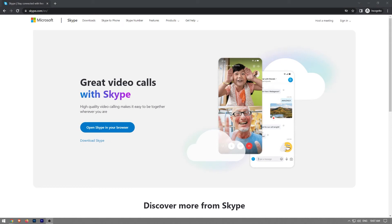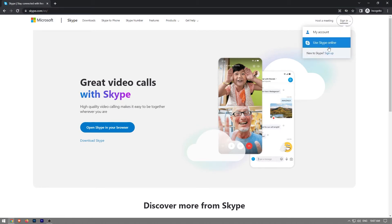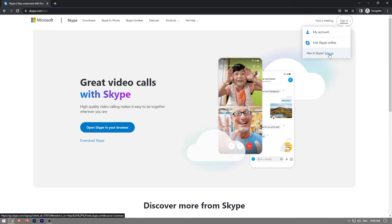In order to create a Skype account we're going to go to Skype.com and on the main page we're going to click on the sign in button and under this drop down menu we're going to click on the sign up button.